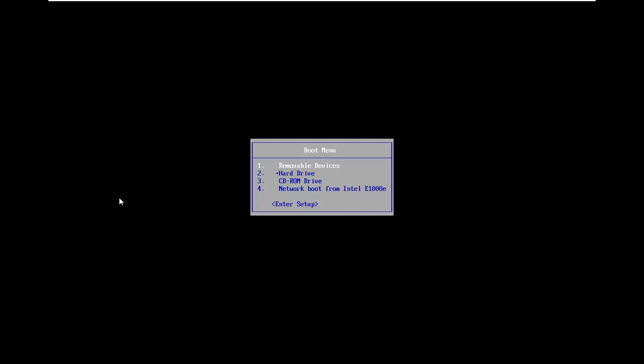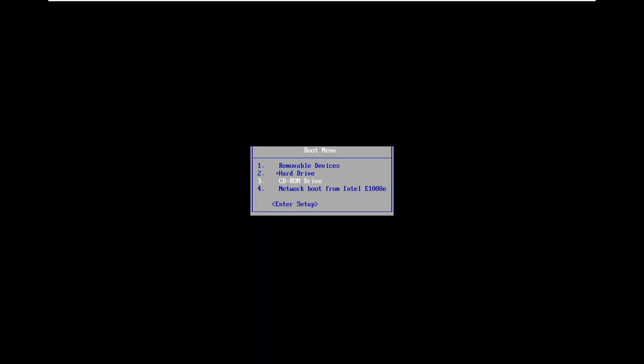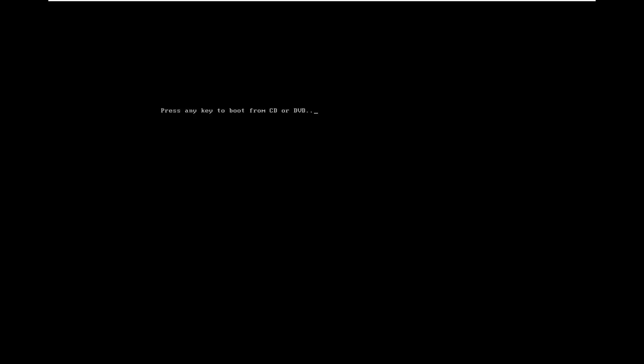In the boot menu, use your arrow keys to go down to CD-ROM drive. Even though it is a DVD it may show up as CD-ROM. I've already inserted it into my optical drive. You have to have it in your computer in order to boot from it. Select the CD-ROM drive and press any key to boot from it.